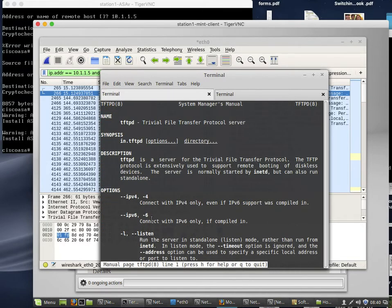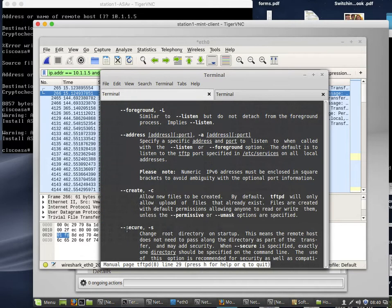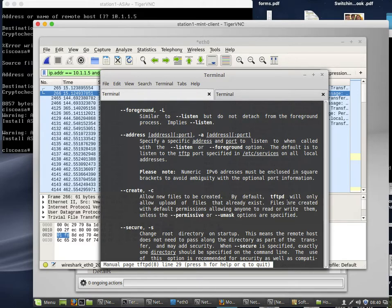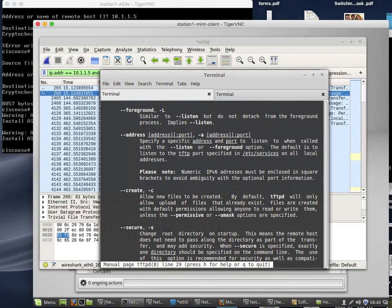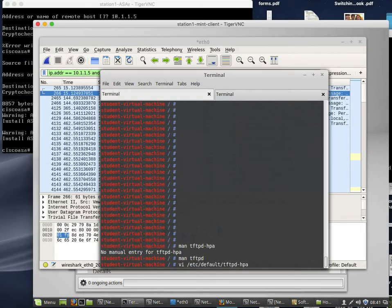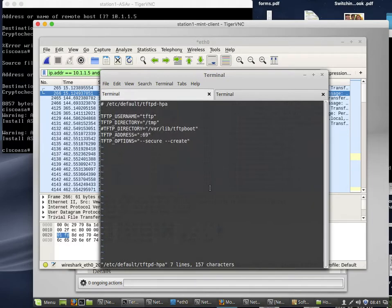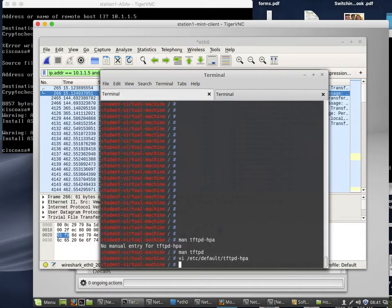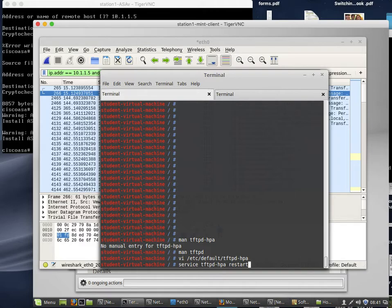It turns out that by default the options it started with does not allow you to create new files. So allow new files to be created - we needed to add that to the options. On Ubuntu there's a file in /etc/default that has the settings. The first thing I did was add 'create' to this TFTP options. I saved the file and then I did service tftp-hpa restart and that restarted.